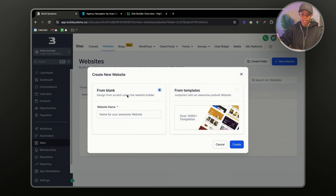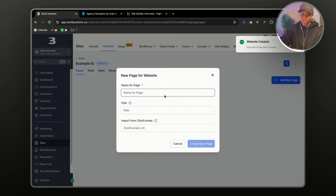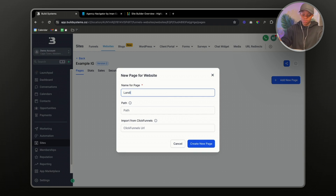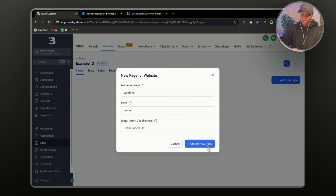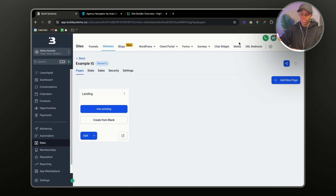The first thing is to select 'From Blank', then name our website — let's just do 'Example', and name it 'IG' for Iman Ghadzi. Then click 'Create', select a new page, name our landing page path 'Home', and create the new page. Before you create any website, make sure you have all your assets ready — upload everything under Media before you start, and have your copy ready on a Google Doc so you can just copy and paste.